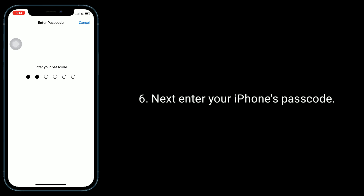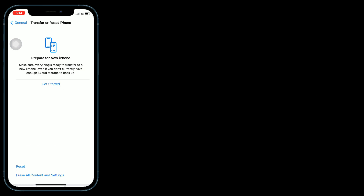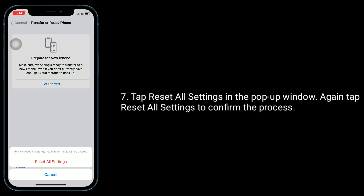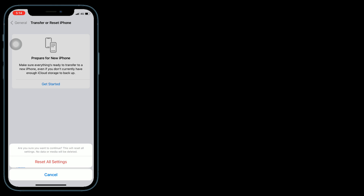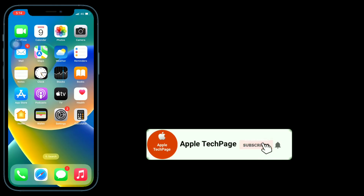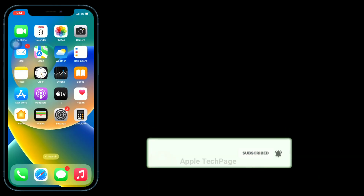Next, enter your iPhone's passcode. Tap Reset All Settings in the pop-up window, then again tap Reset All Settings to confirm the process. Enter your iPhone's passcode. Thanks for watching this video. Do like, share, and subscribe to Apple tech page.